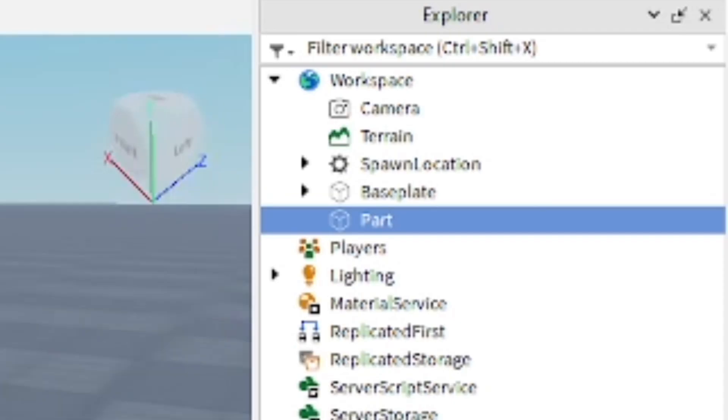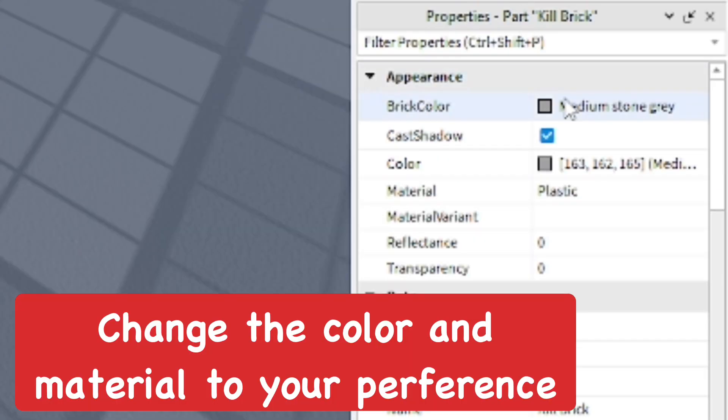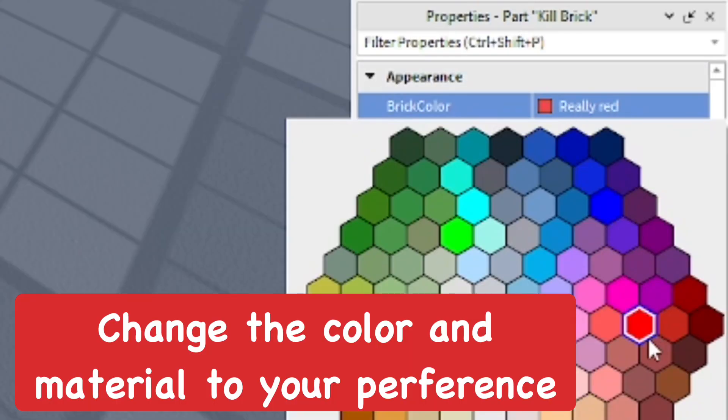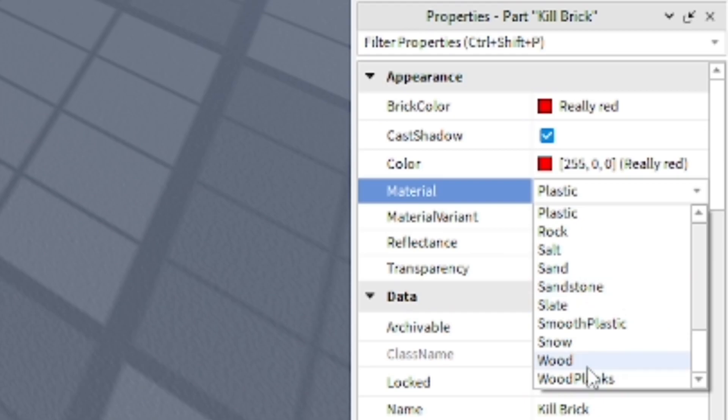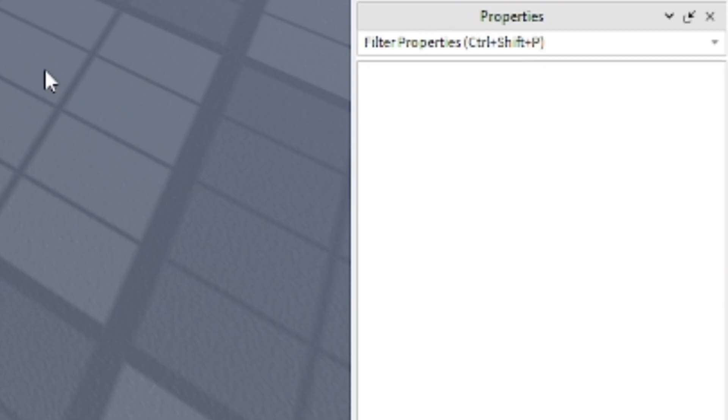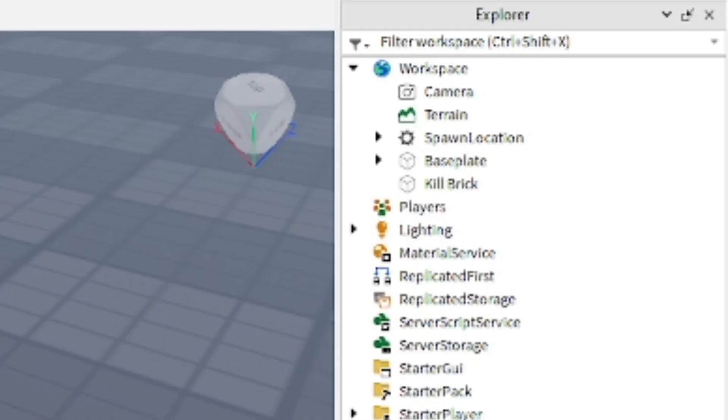As it's selected, you want to change the color to whatever you want the brick color, and then the material, which I'm changing to smooth plastic but you can choose whatever you want. After that you can rename the part whatever you want. For this I named it Kill Brick.